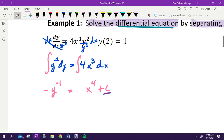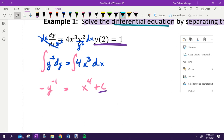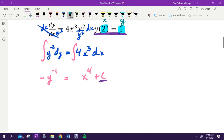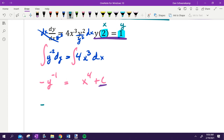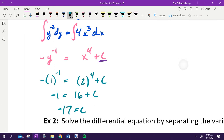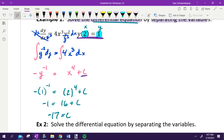We have a point to plug in. Plugging in X equals 2 and Y equals 1: one to the negative one power is 1, so the left side is negative 1. Two to the fourth is 16 plus C. Subtracting 16 gives C equals negative 17. We separated, integrated, and now solved for C.